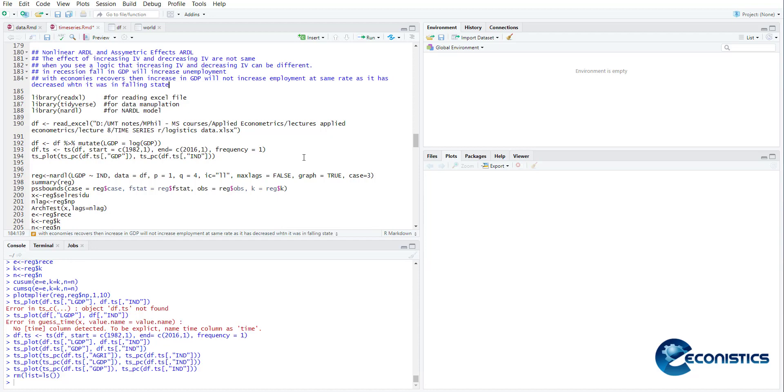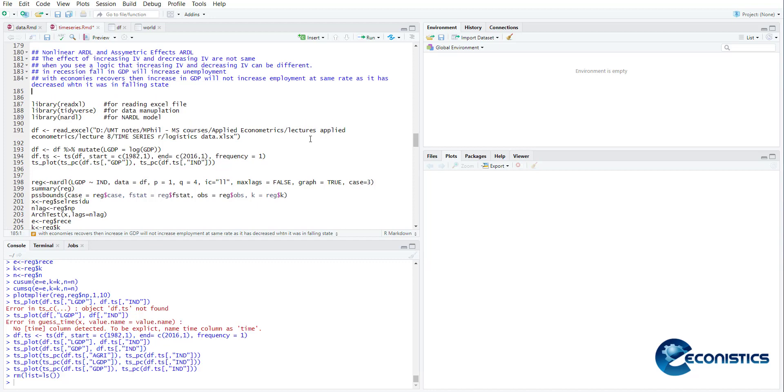What does it mean? When the economy is recovering, firms will not hire people at the same rate as they were firing them. So it means that the effects of recession and boom on employment or unemployment are not the same. This example is commonly quoted when we discuss nonlinear ARDL model. Similarly, other examples can be that the effect of increasing terrorism is different from decreasing terrorism because it takes time to create trust.